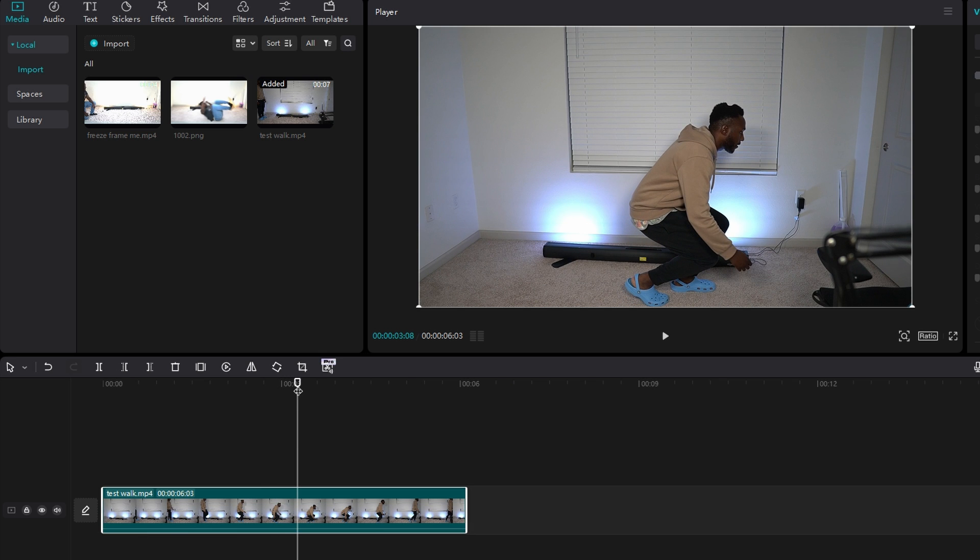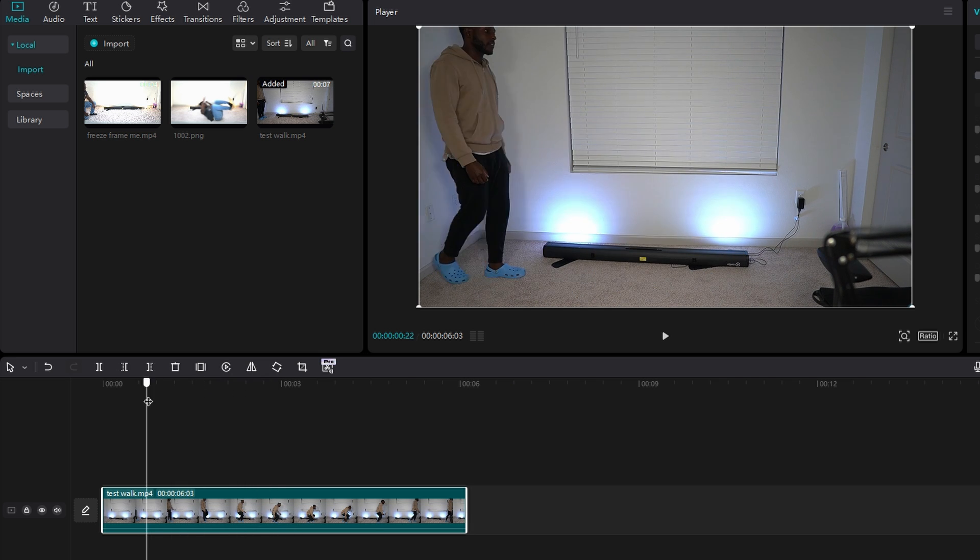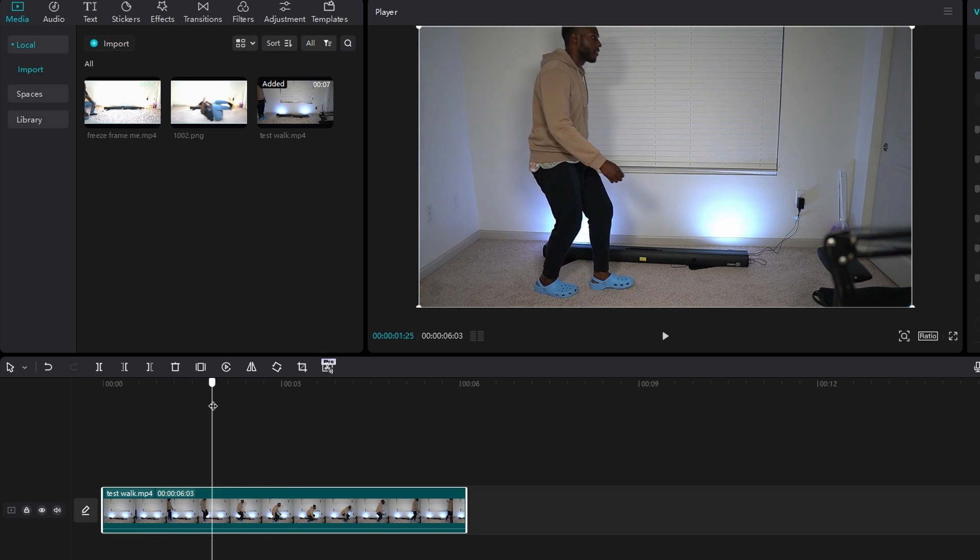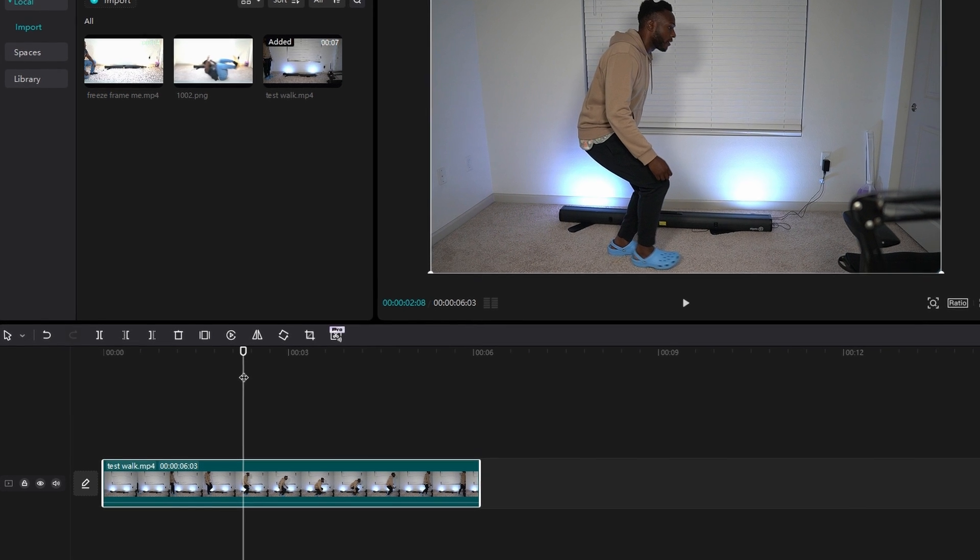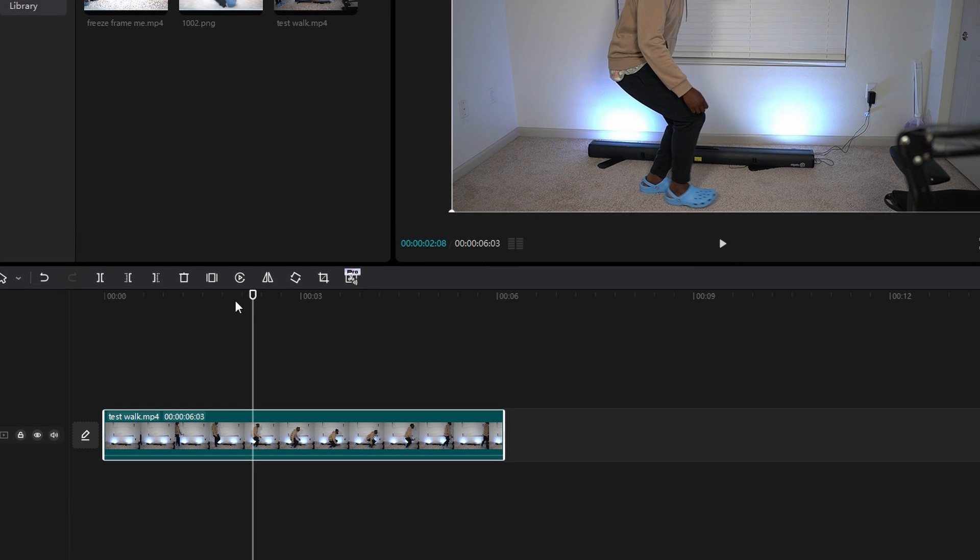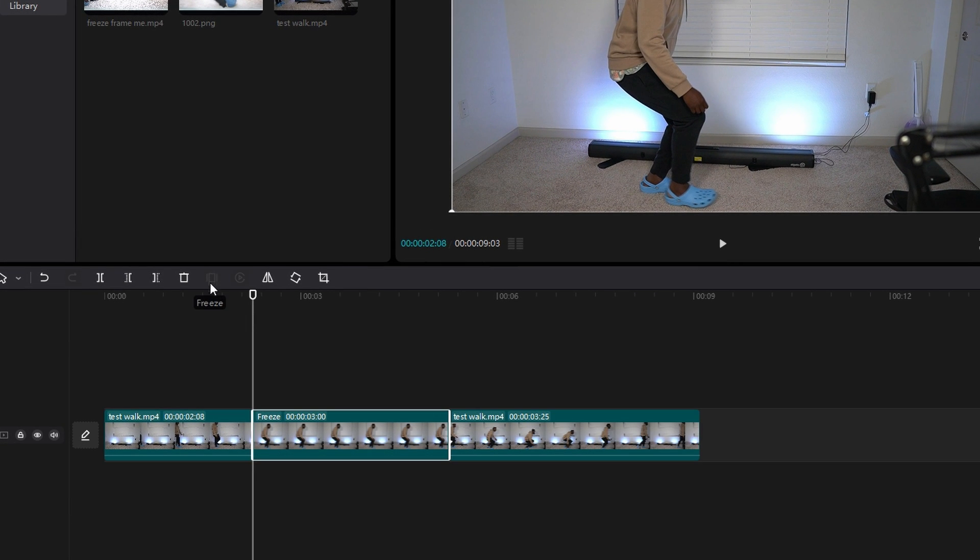Then you want to grab your playhead and go to the point where you want to leave a clone behind. So I want to leave a clone behind right about here. Then on the top of your timeline, click Freeze. And it'll stretch out that frame into a longer duration.